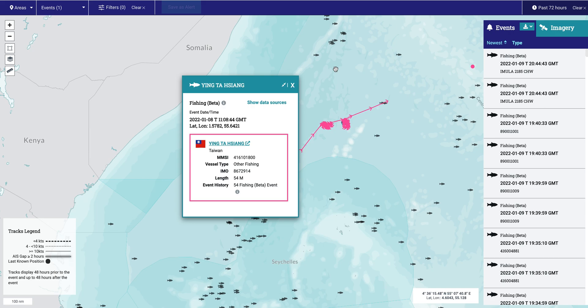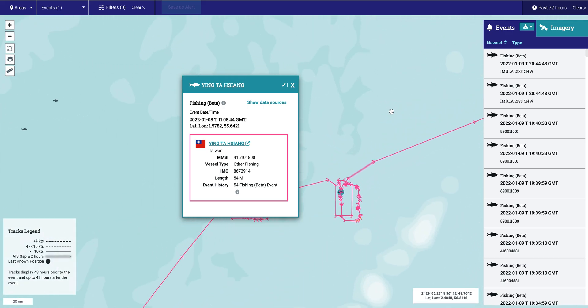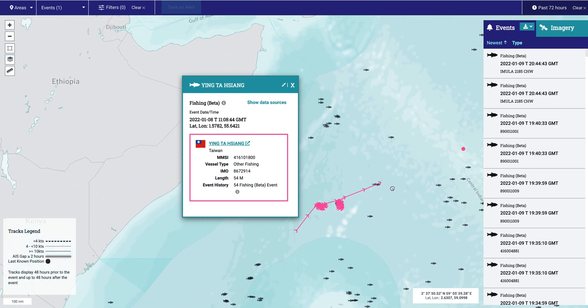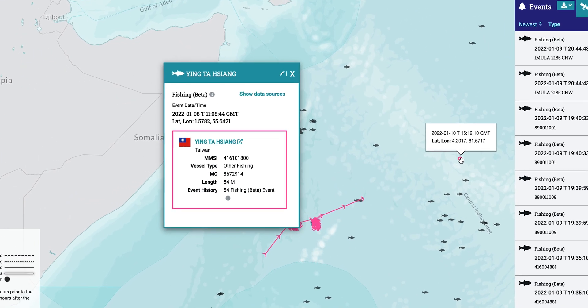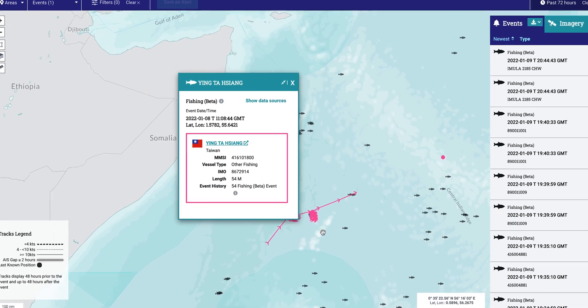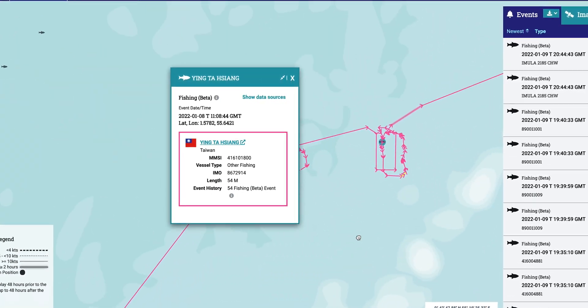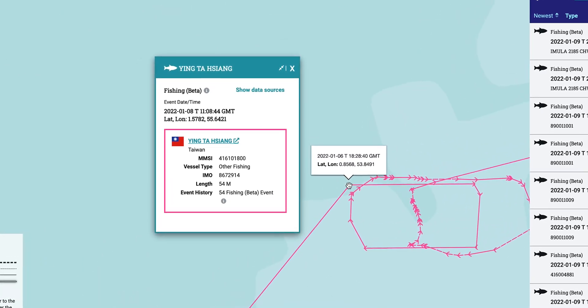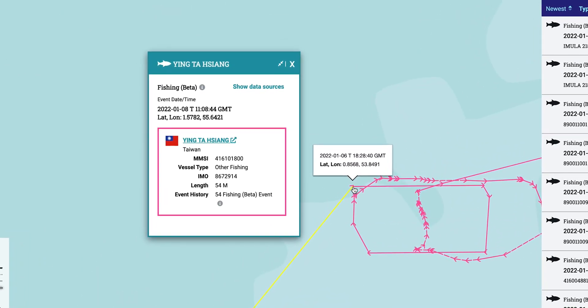For this beta version, Skylight only shows a fish icon for the first fishing event of the day by a single vessel. This means a vessel can only have one fishing event each day at most, though most tracks will show additional fishing behavior. By hovering over the end of a track segment, you can see the date and time of the vessel's position, which can help to estimate the start, end, and duration of a fishing event.